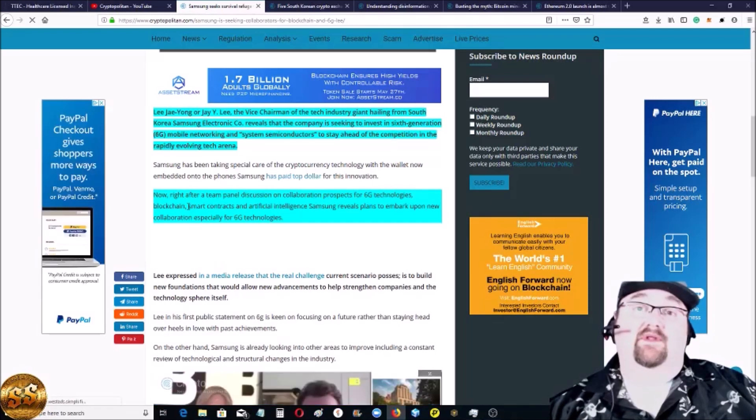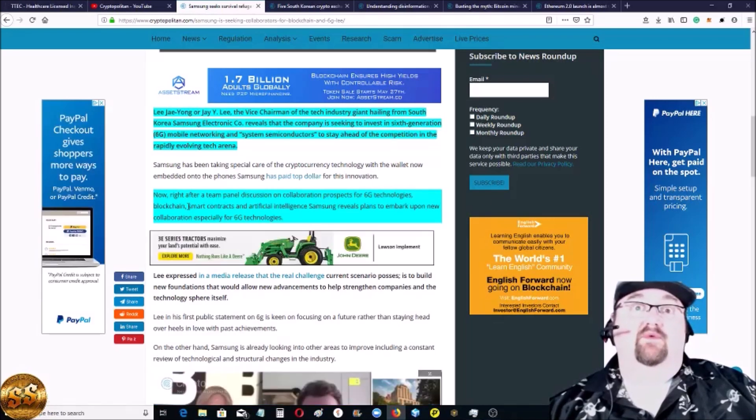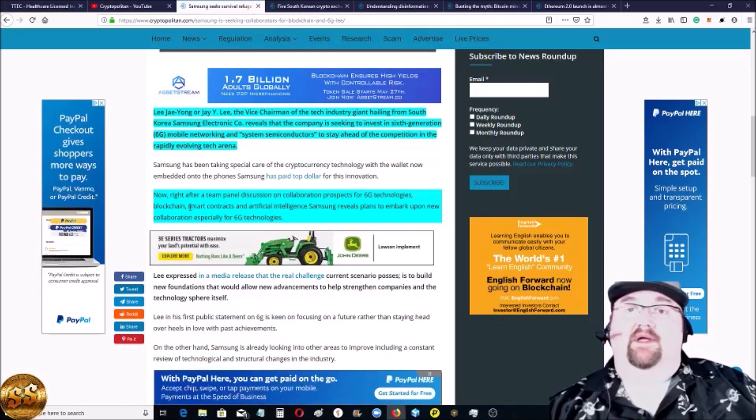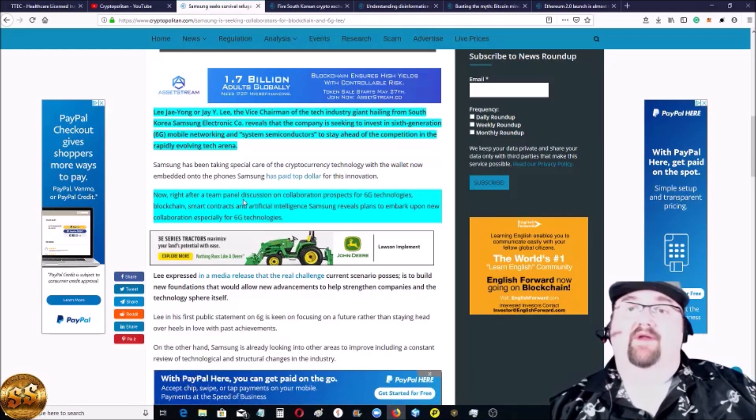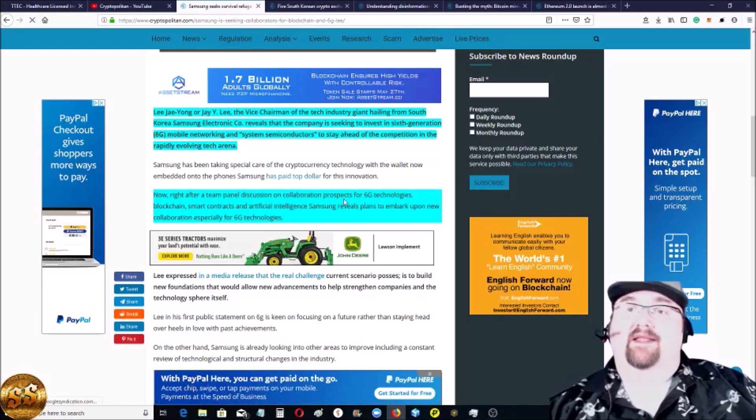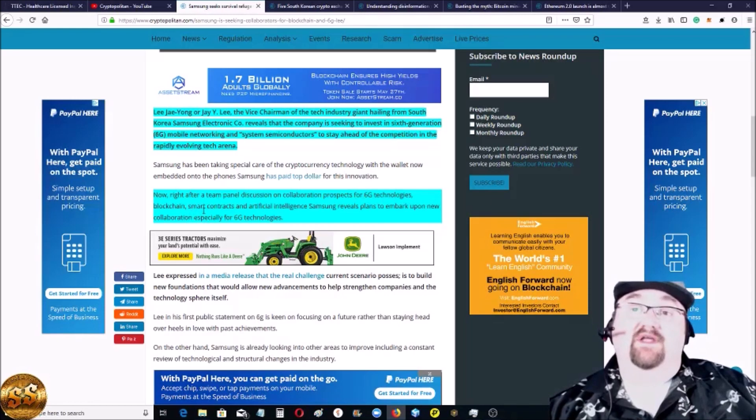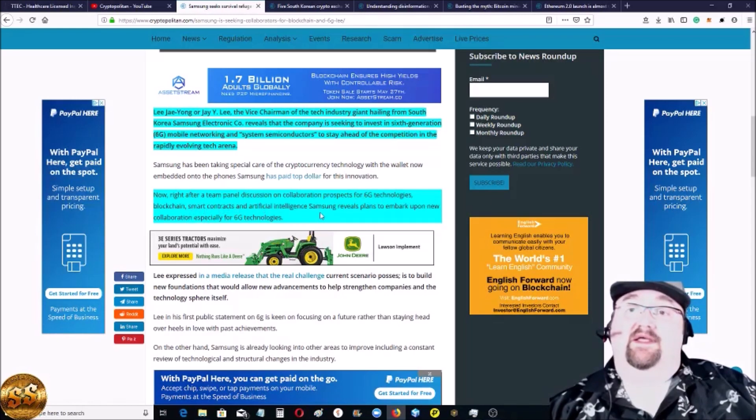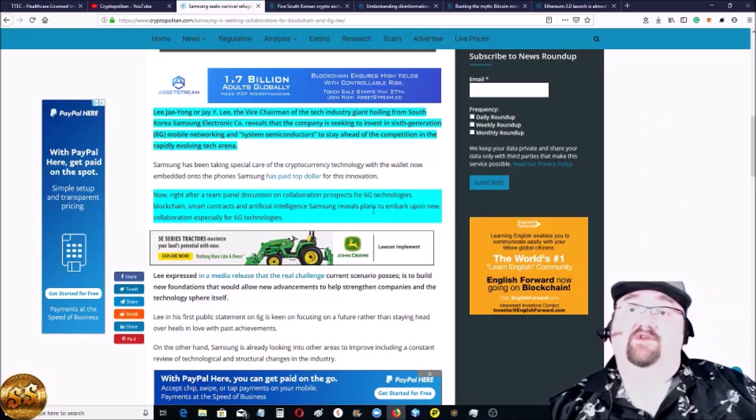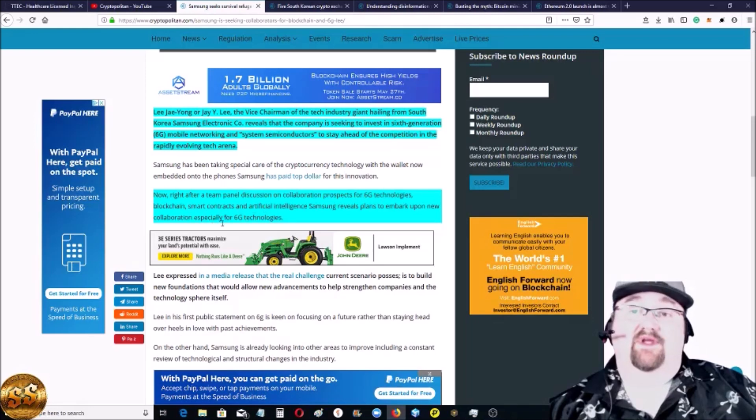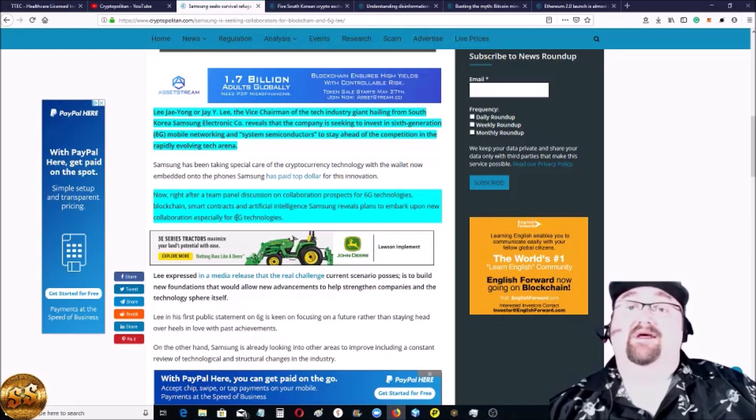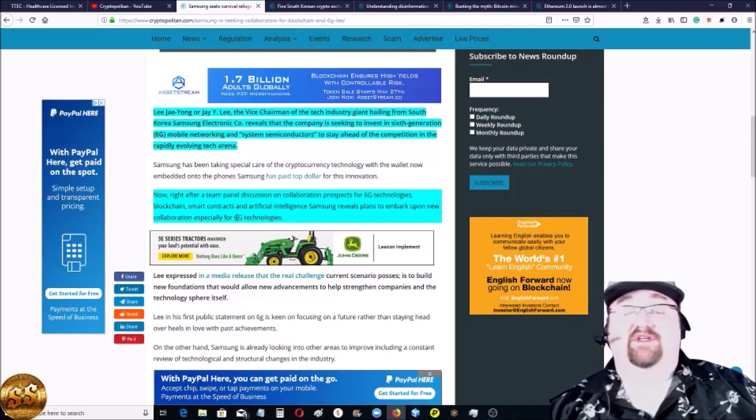Now, right after the team panel discussion on collaboration process for 6G technologies, blockchain, smart contracts and artificial intelligence, Samsung reveals plans to embark upon a new collaboration, especially for 6G technologies. Awesome.